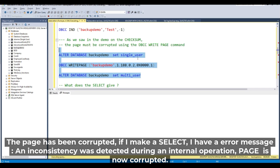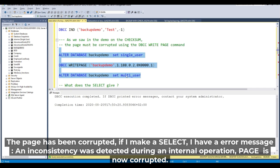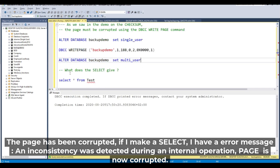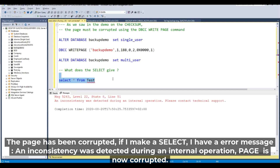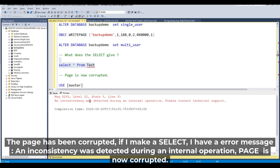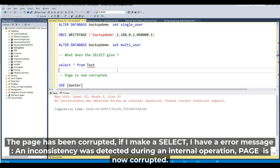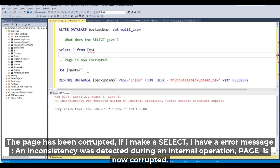Single user mode. The page has been corrupted. If I make a SELECT, the inconsistency was detected during another operation. The page is now corrupt.